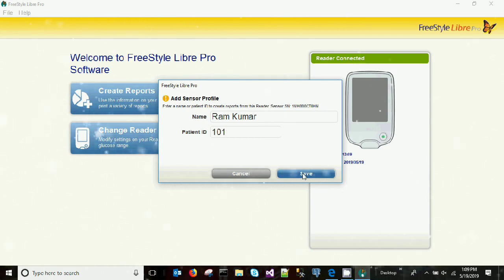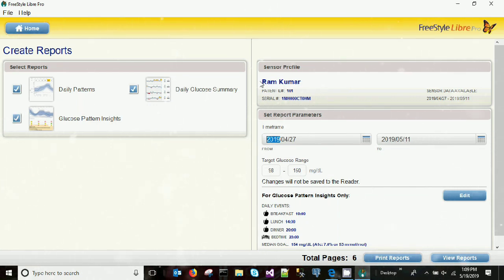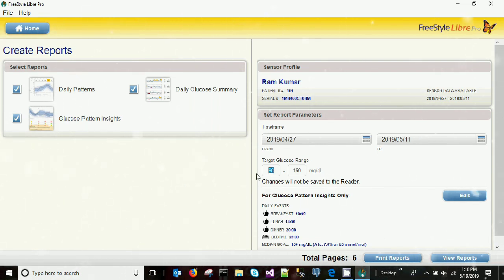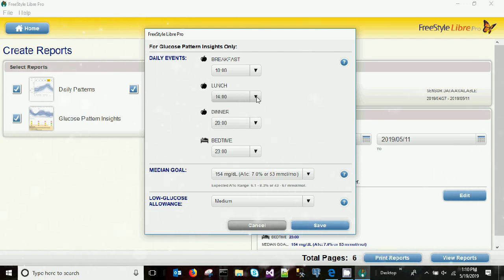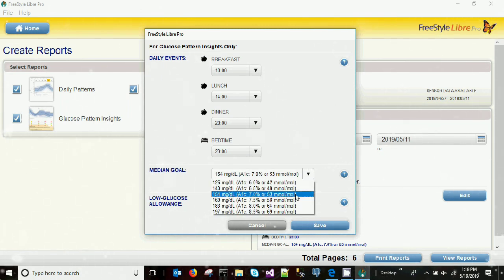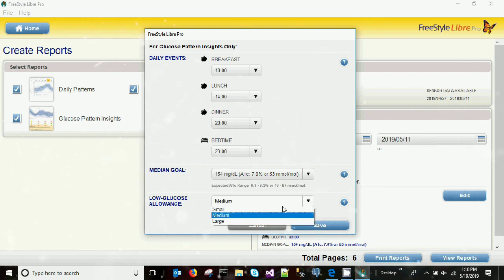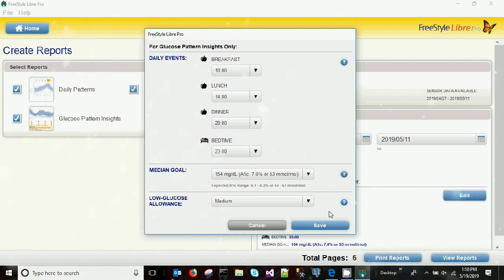We are filling in the patient details — patient name and ID. You can see the same details here along with the sensor serial number and the date period we are generating this report for: 27th April to 11th May. You can see the target range already set to 100 and 150. You can also set your daily events like breakfast time, lunch time, dinner time, and bed time, and set your glucose goal. I'm setting the medium goal and saving.